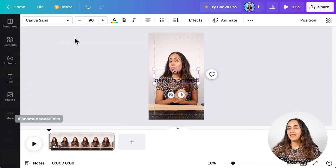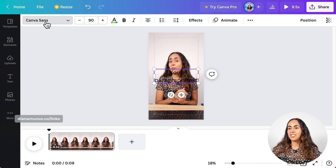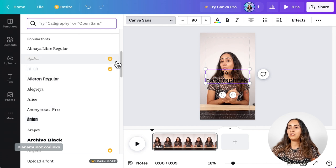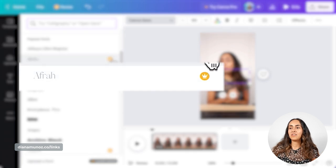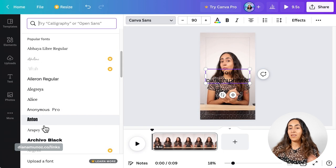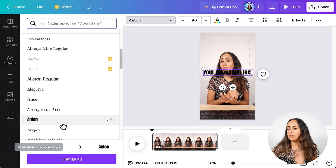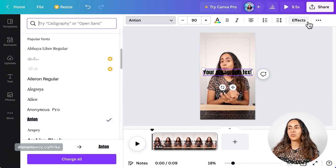This time let's go for Add a Text Box. Having your text box selected, we can change the font and adjust everything about the text box. So let's first change the font — I'm going to select Anton. This one is a free font, but if you have a Canva Pro account, you can select any of the fonts, even if they have a crown. If you are using a Canva free account, go for a font without a crown.